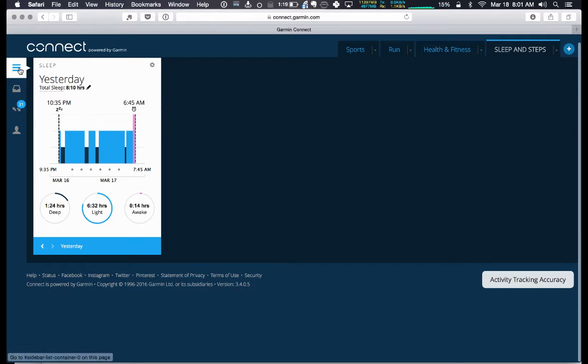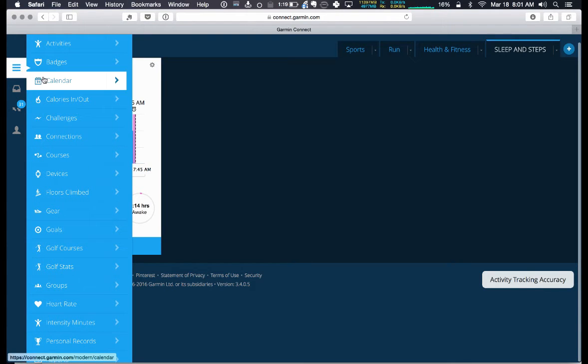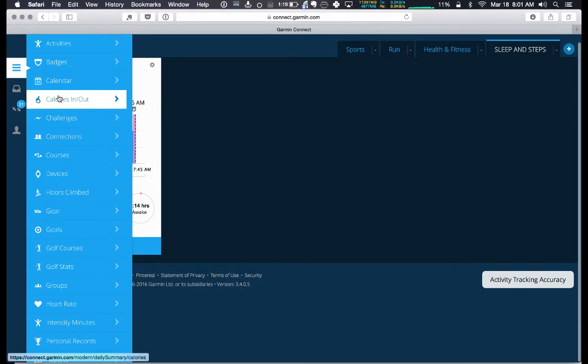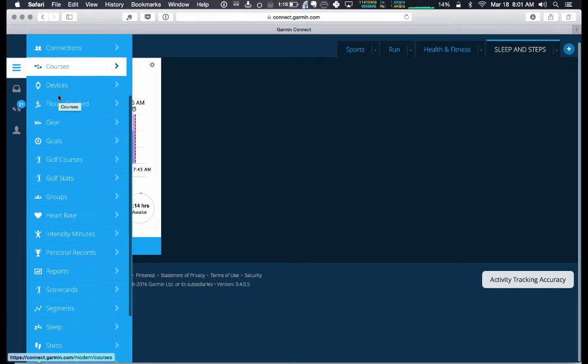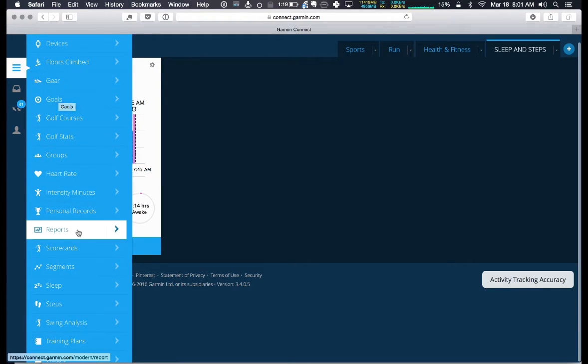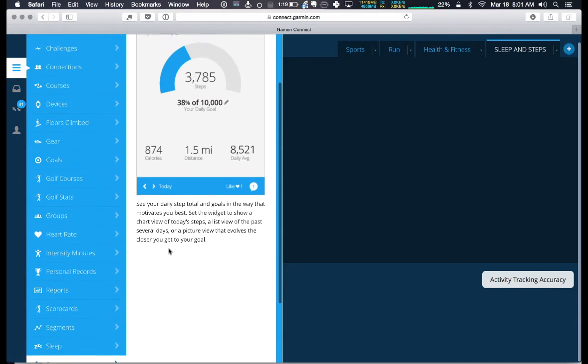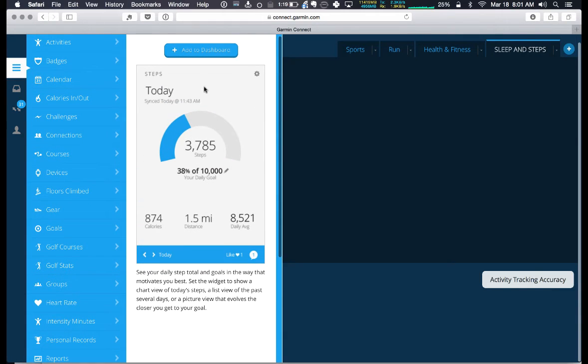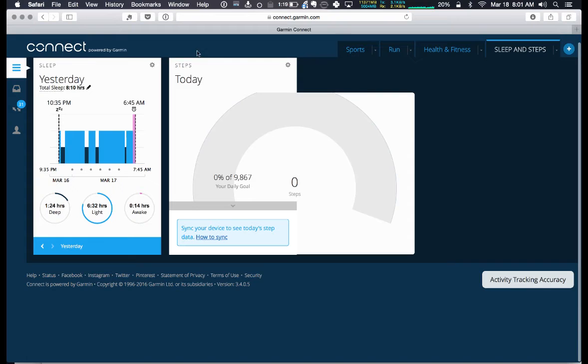In this case, we want to now do our steps. There we go to steps. Do the same sort of thing - add to dashboard this particular panel and there you go, you have your steps.